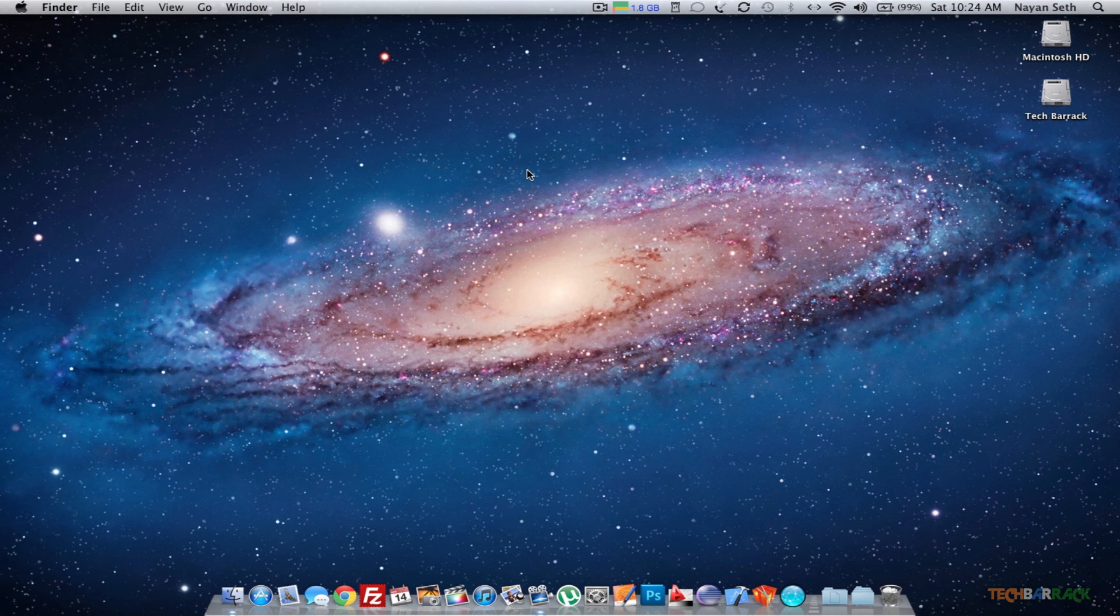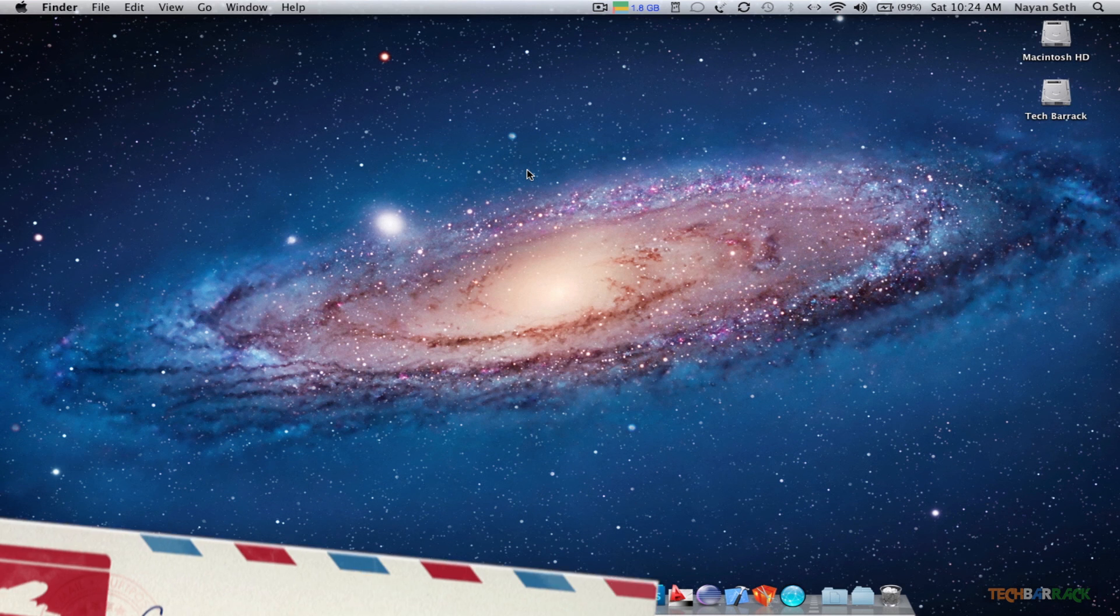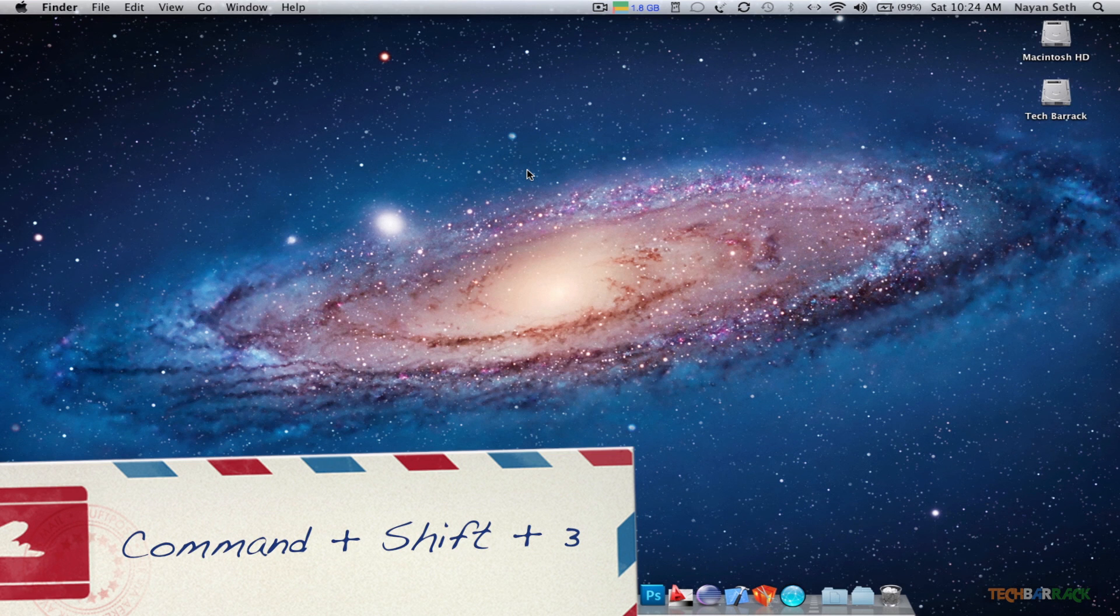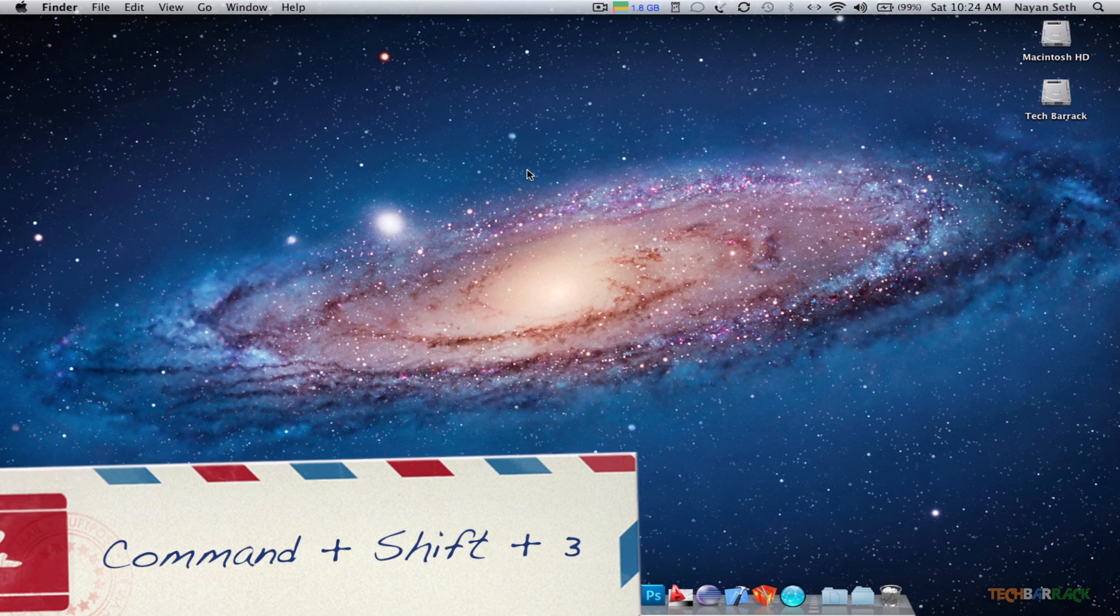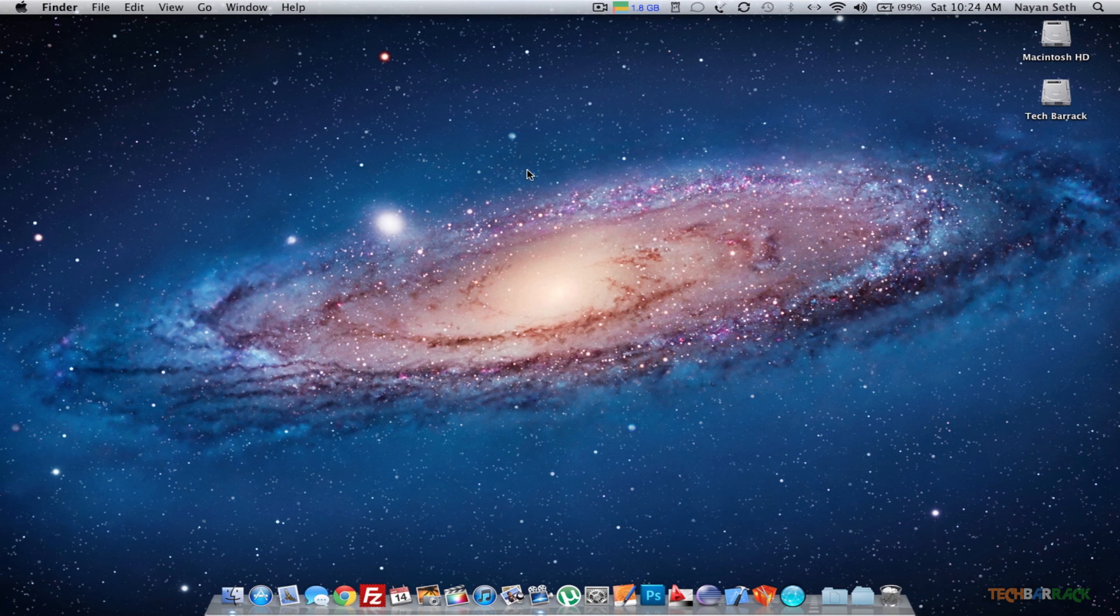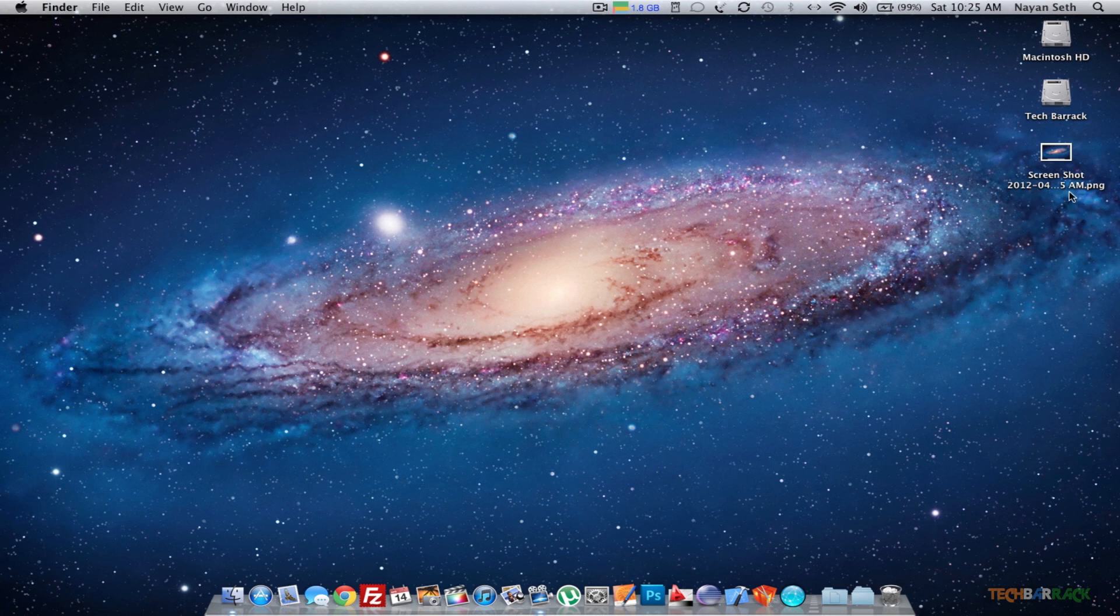If you want to take a full screenshot, you just need to press Command+Shift+3. When you do that, it will take a full screenshot and the file will get saved in PNG format.